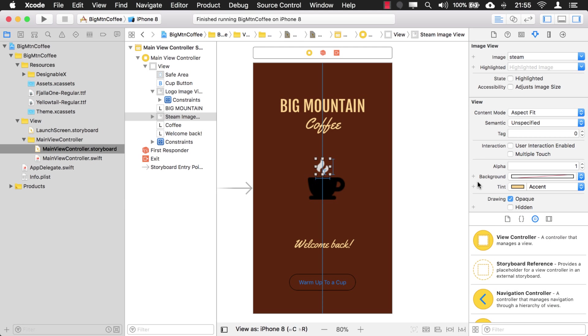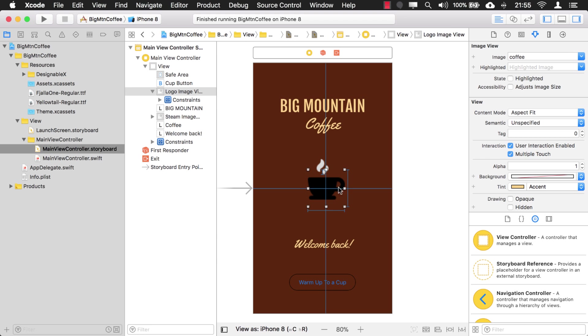Okay, now this might be a good time to talk to you about something else. You may have noticed in the past that if you use this method of changing the color of an image by using the render as template and then changing the tint color, in the past, if you run the application right now, that tint color would not be applied.